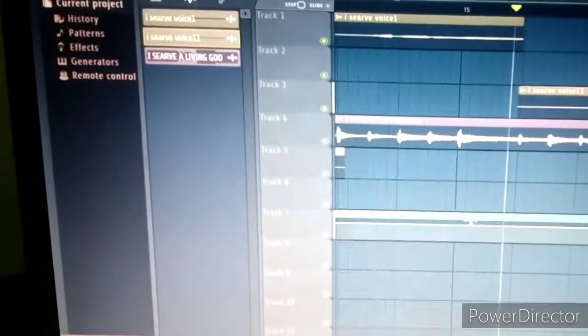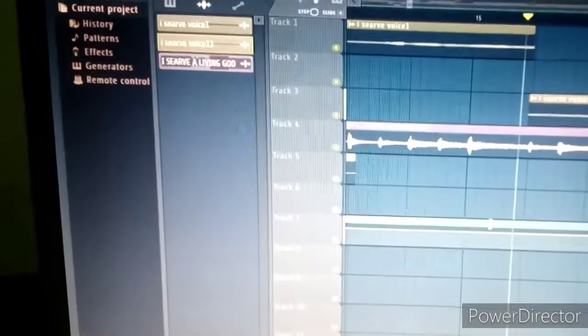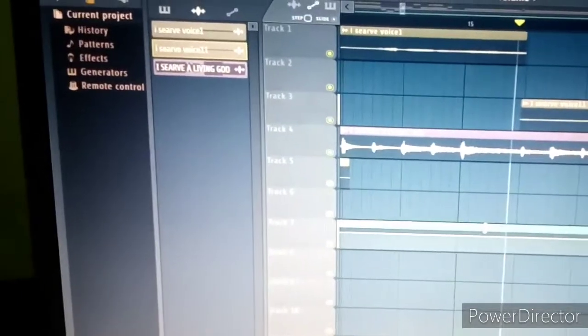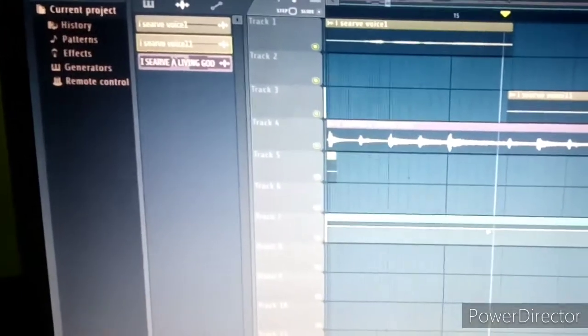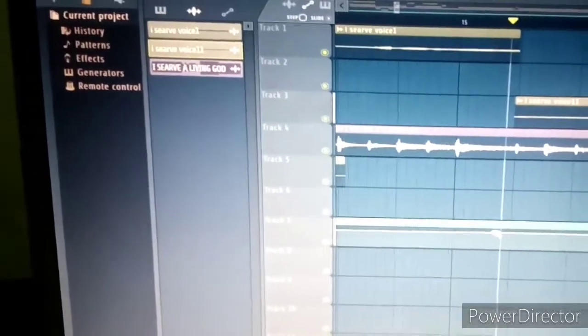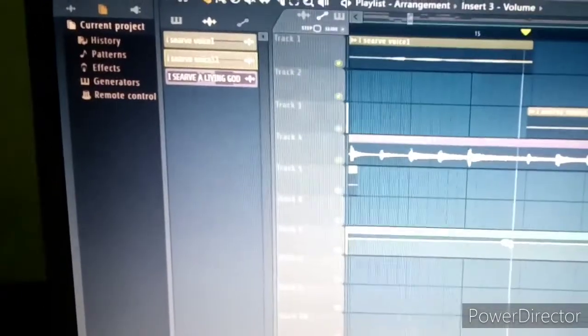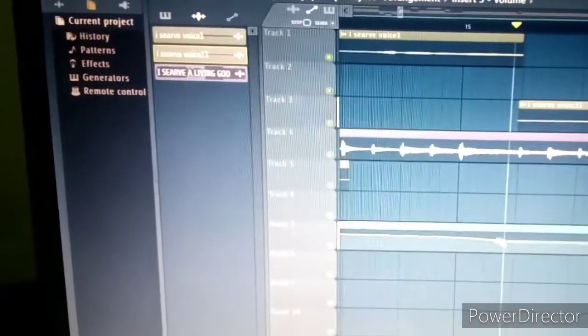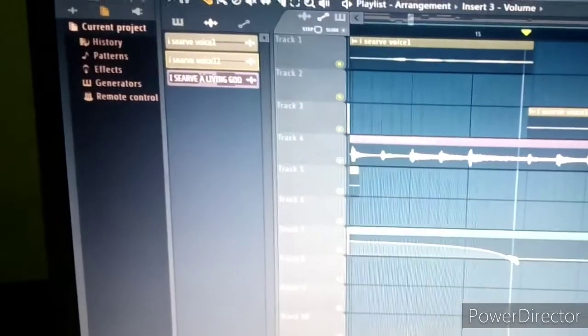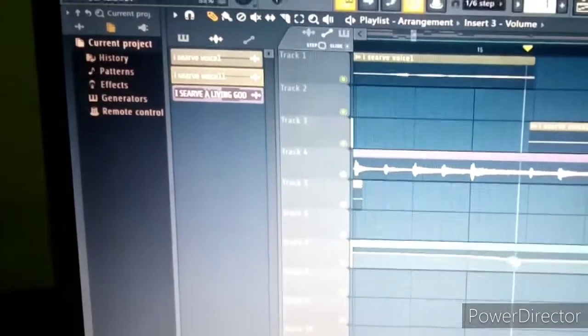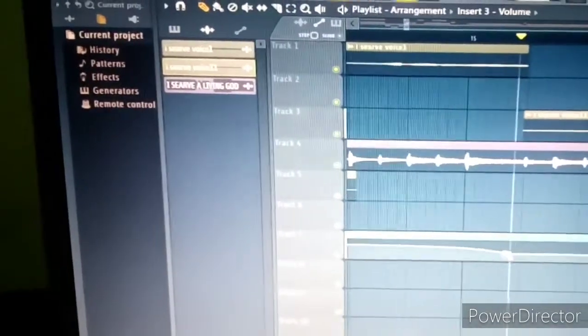Now if I want to work on it from this point, I come to this newly created automation clip and right-click again. You can see I can drag down or drag up — that's the way you do it.